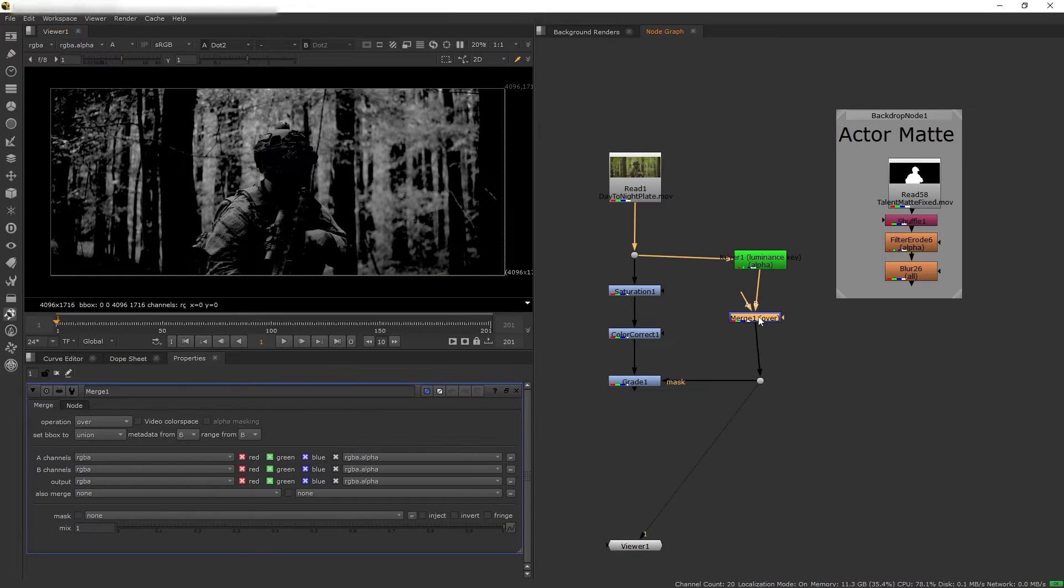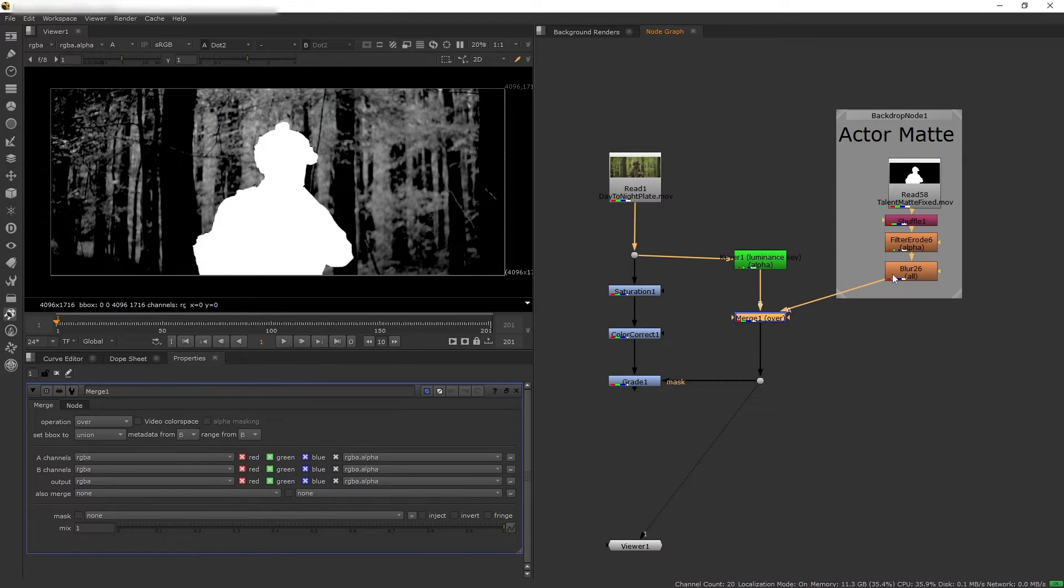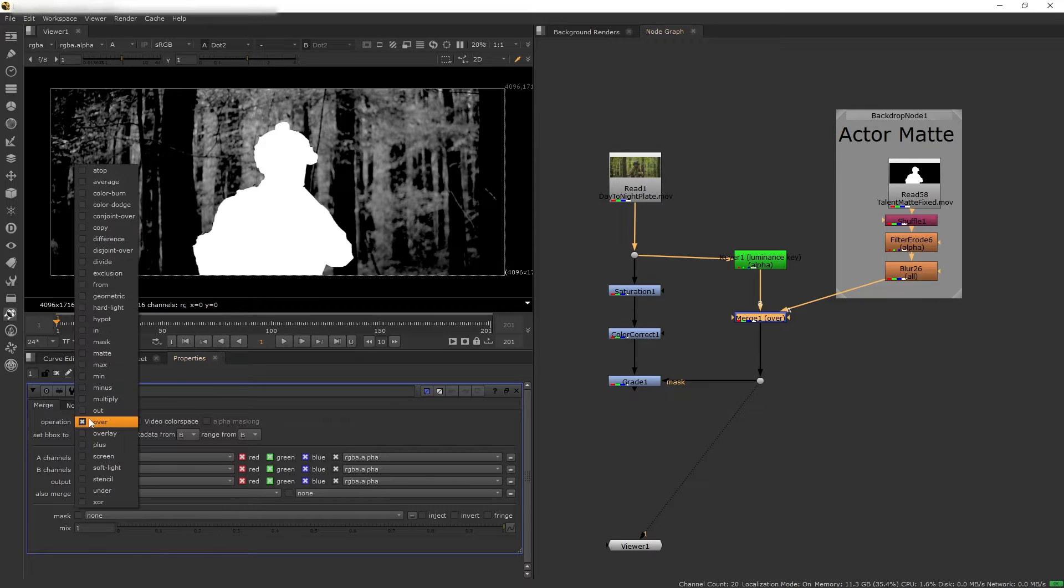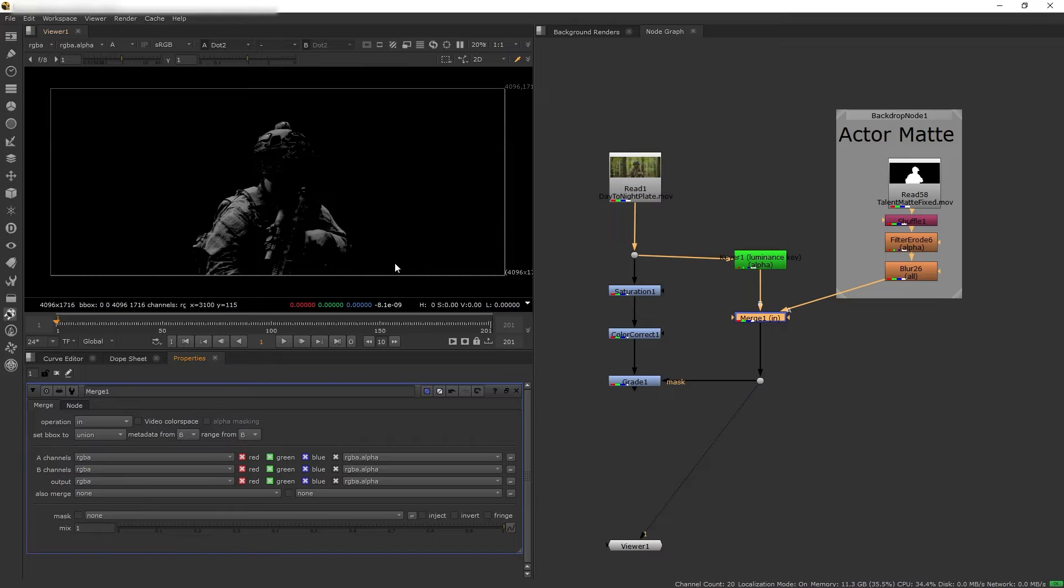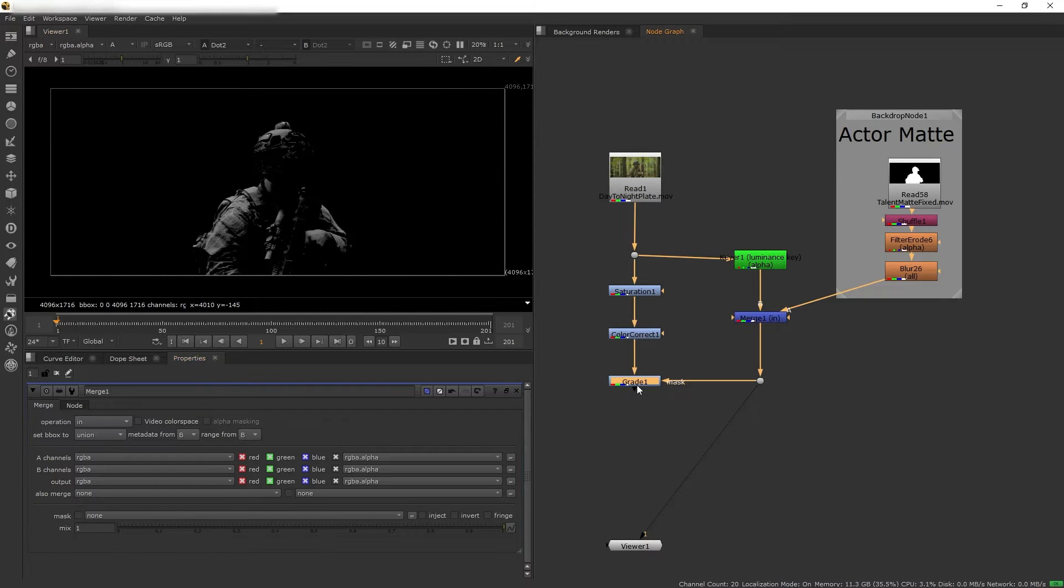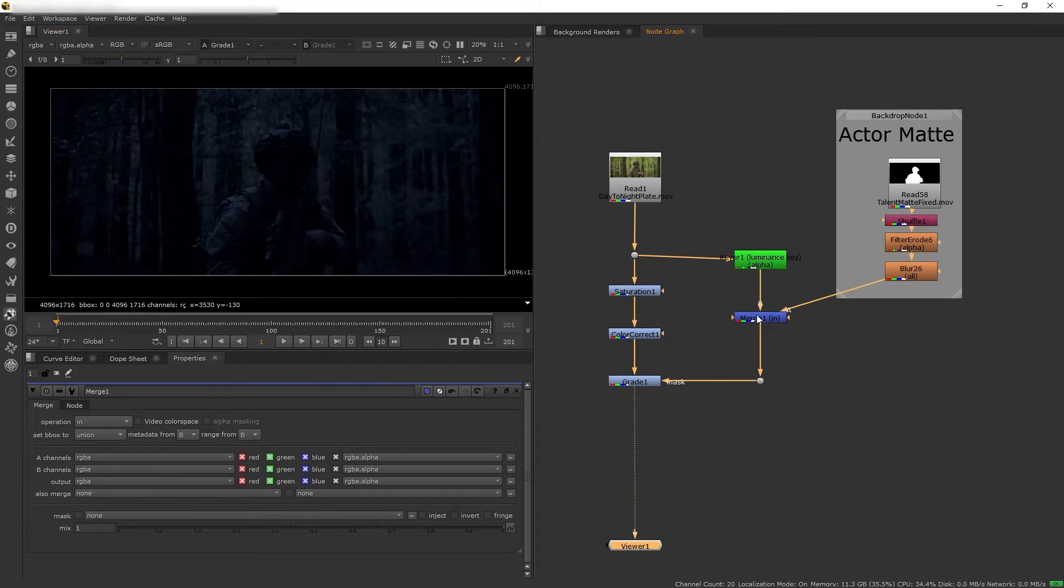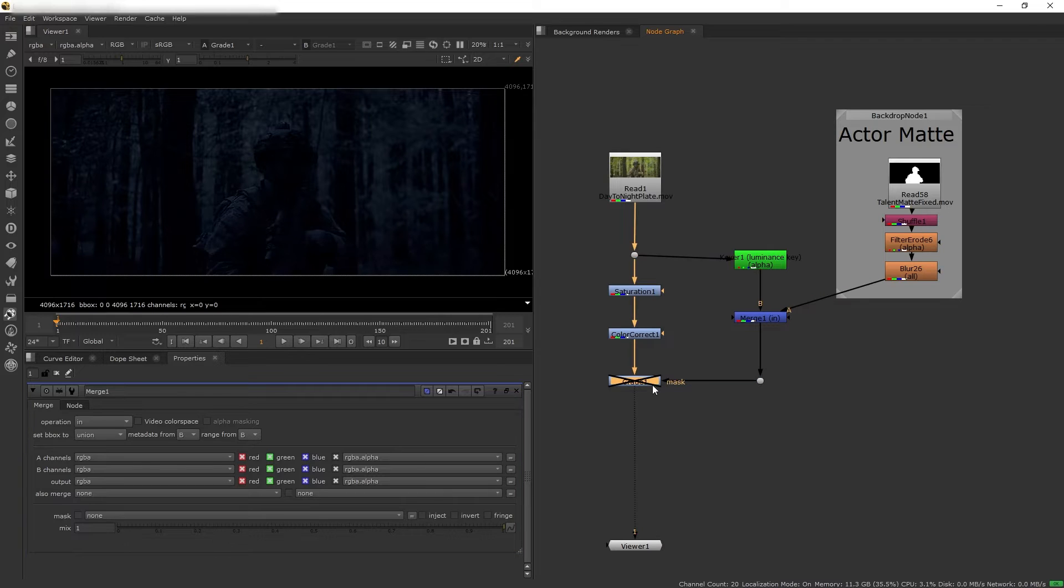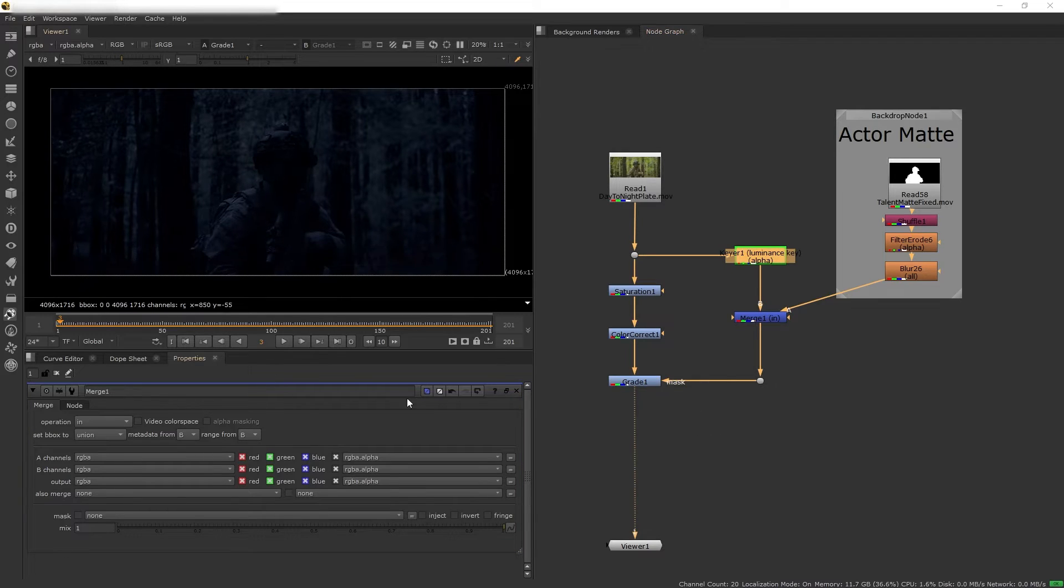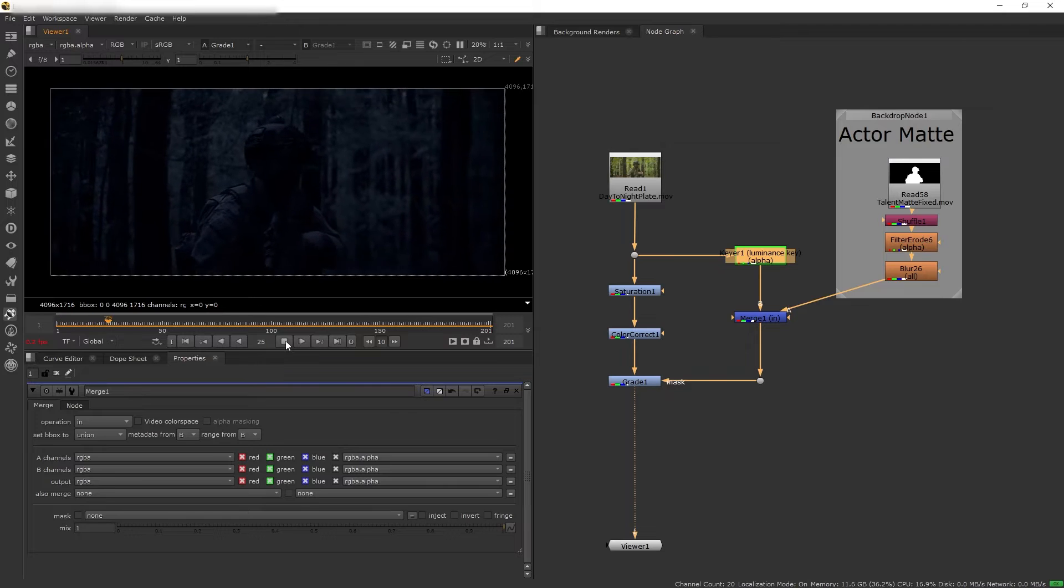So get merge and merge our luma key with the matte. And then I'm going to turn the merge into either mask or in, so that way we are masking the luma key based on our actor map. So now we can see our bright highlights is only affecting our actor.